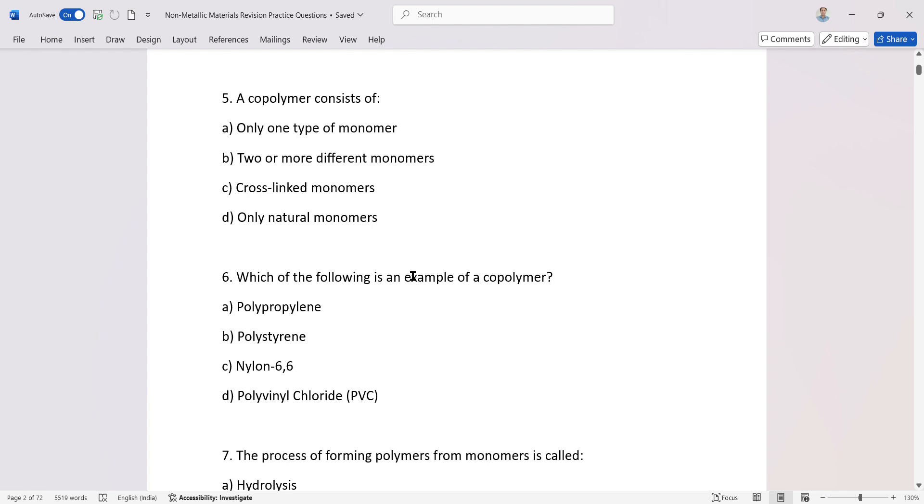A copolymer consists of two or more different monomers. Which of the following is an example of a copolymer?